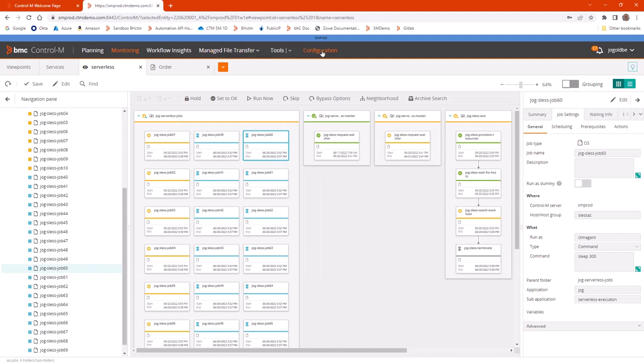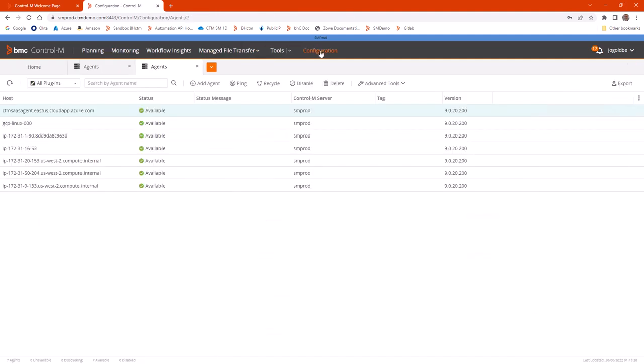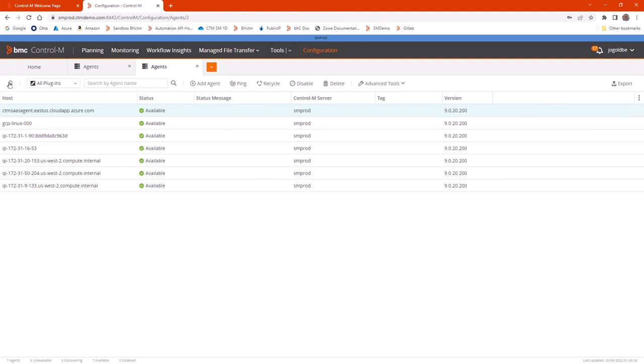The second thing is, if we go back to our configuration, we should be able to see some new agents. And here they are. You can see that we have configured two additional agents in response to the AWS job flows. The format here is the internal host name for each EC2 instance, followed by its instance ID.